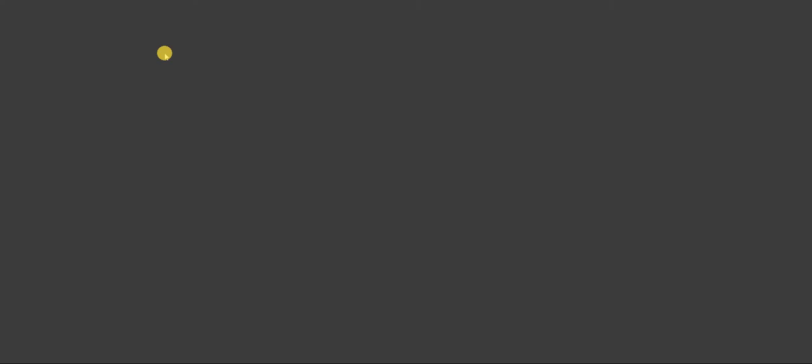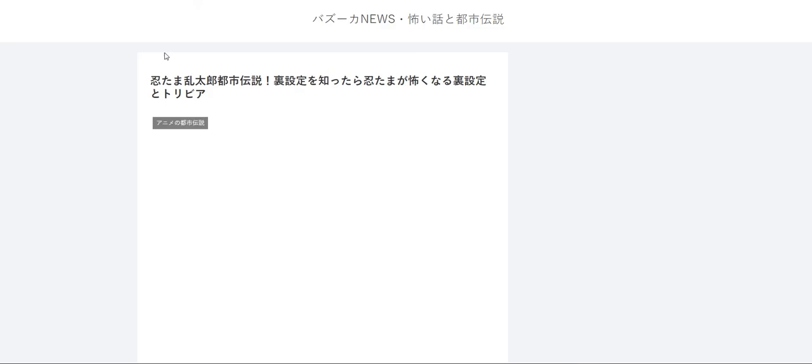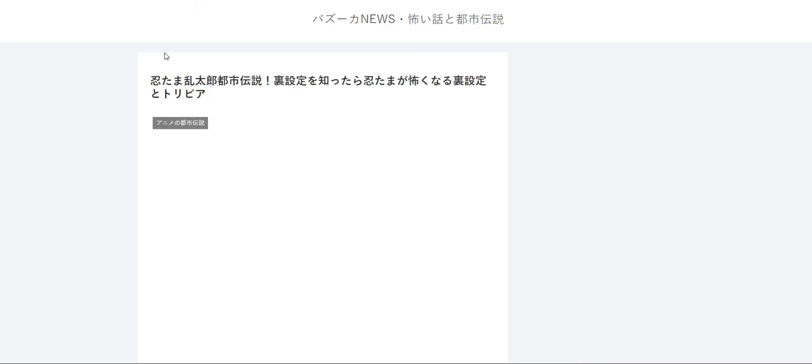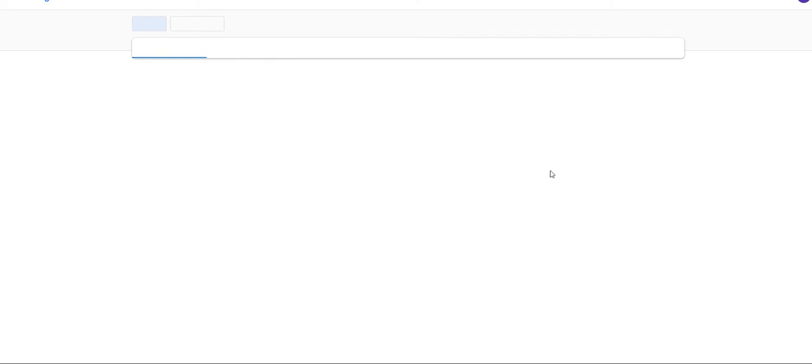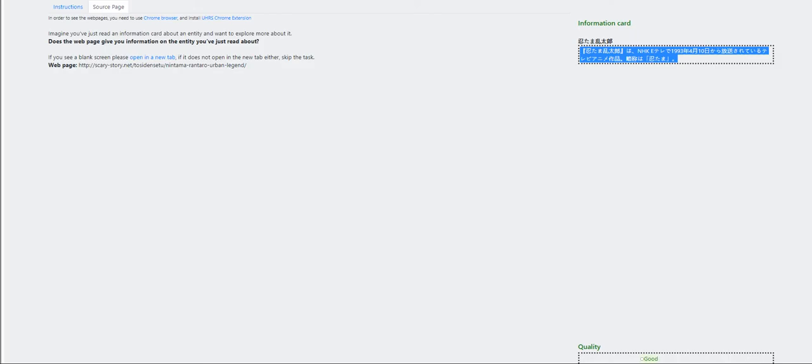And let me close this. Now, this is a bit tedious. Bazooka. Okay. Nintama Ranturo Urban Legend. Now, it sounds something else. It's Urban Legend. Moving on to the next is this one.